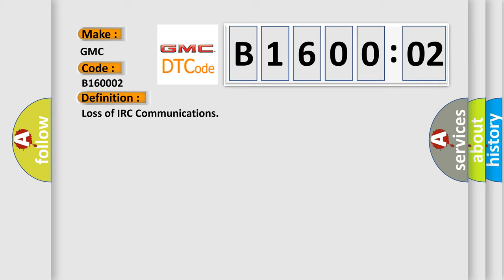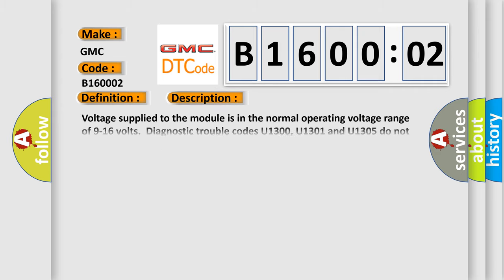And now this is a short description of this DTC code. Voltage supplied to the module is in the normal operating voltage range of 9 to 16 volts. The diagnostic trouble codes U1300, U1301 and U1305 do not have a current status.